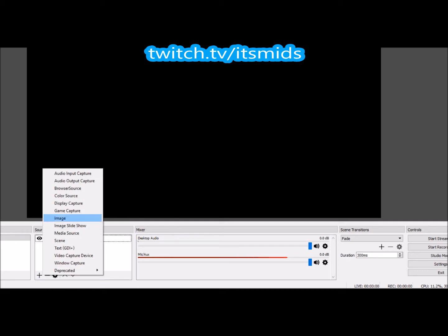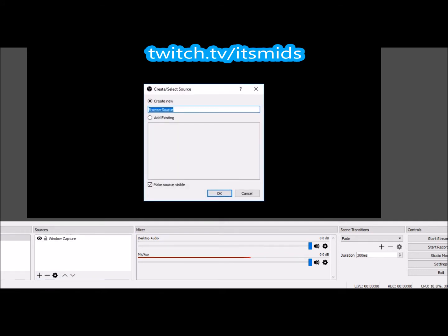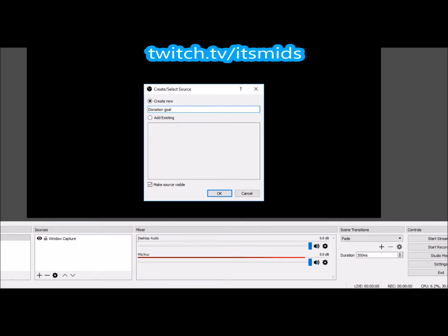So as we get into this, you're going to come down to the bottom, down to the little plus sign, and you're going to click on browser source. When you click on that, it's going to pop up a little window. You just want to type in donation goal.